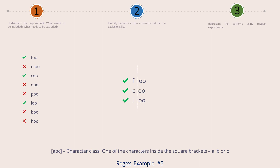Let's apply this character class to our current example. The variable characters used in our green strings are F, C, and L. So to the left of the vertical separator we have created a character class with the letters F, C, and L inside square brackets. Please note that the letters don't have any spaces or commas in between them — they are simply written one after the other. Then we have the fixed letters OO. So the final regex string would be the character class of F, C, L followed by two O's.